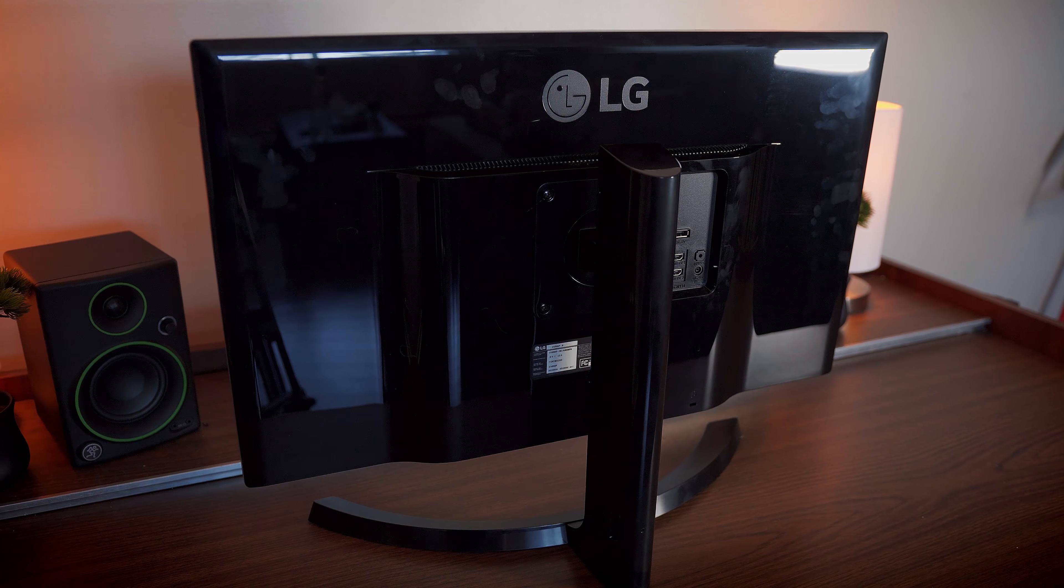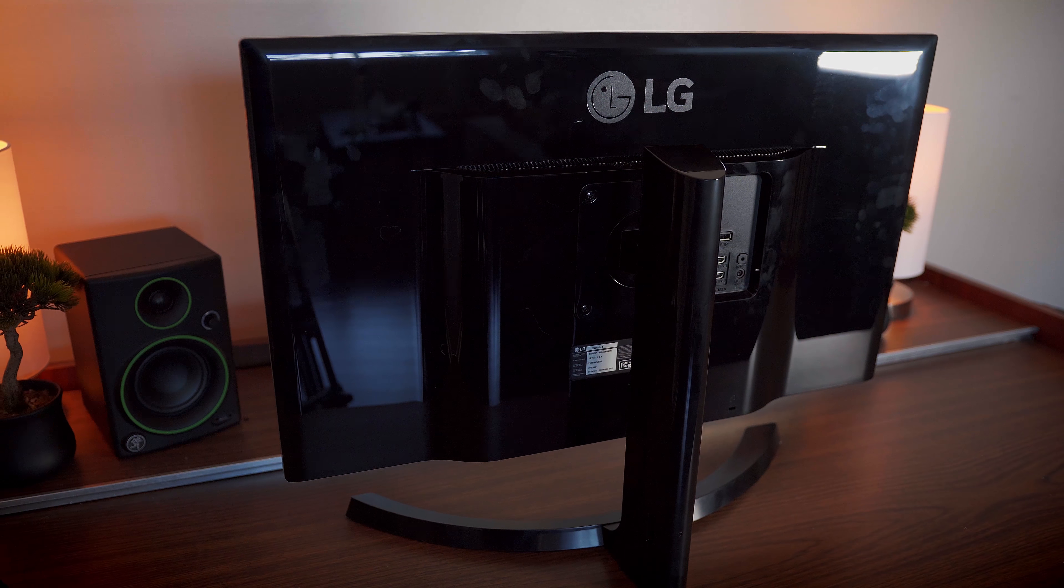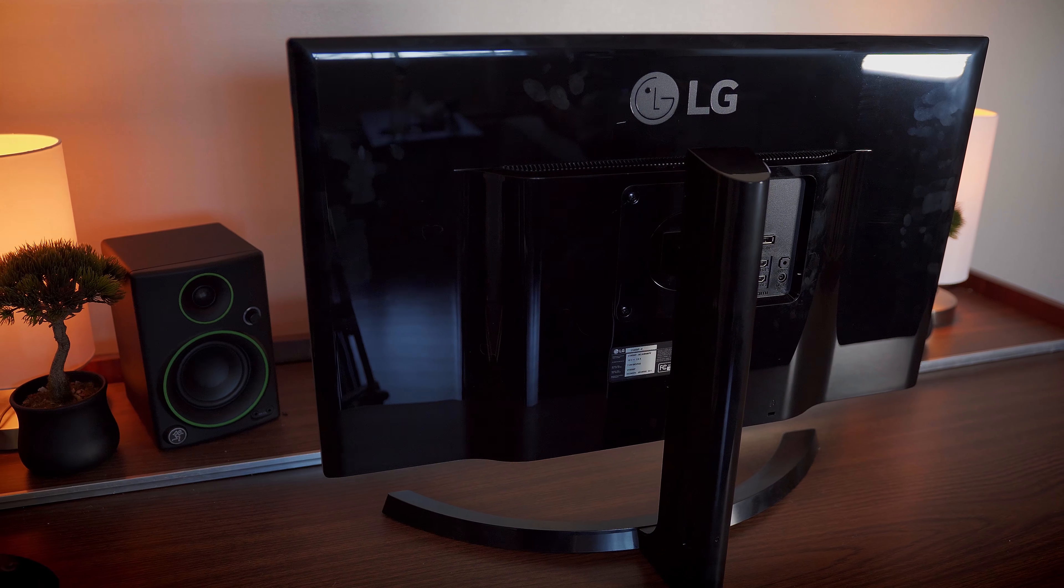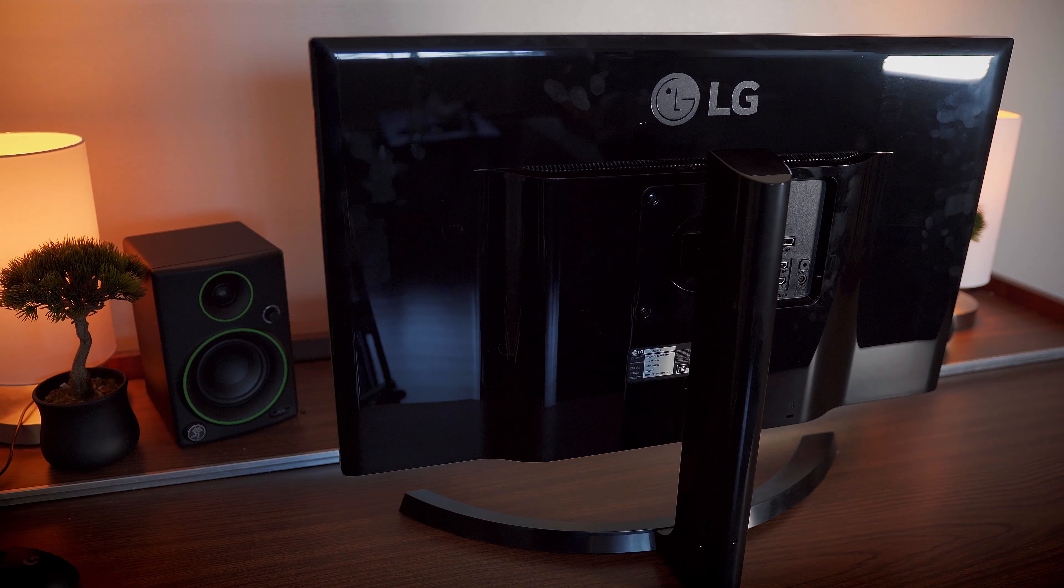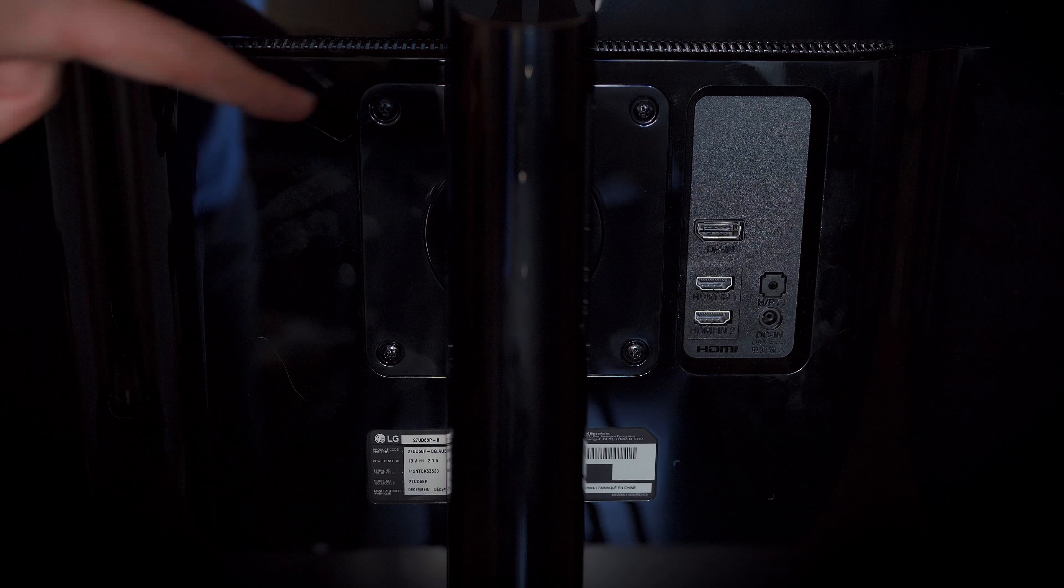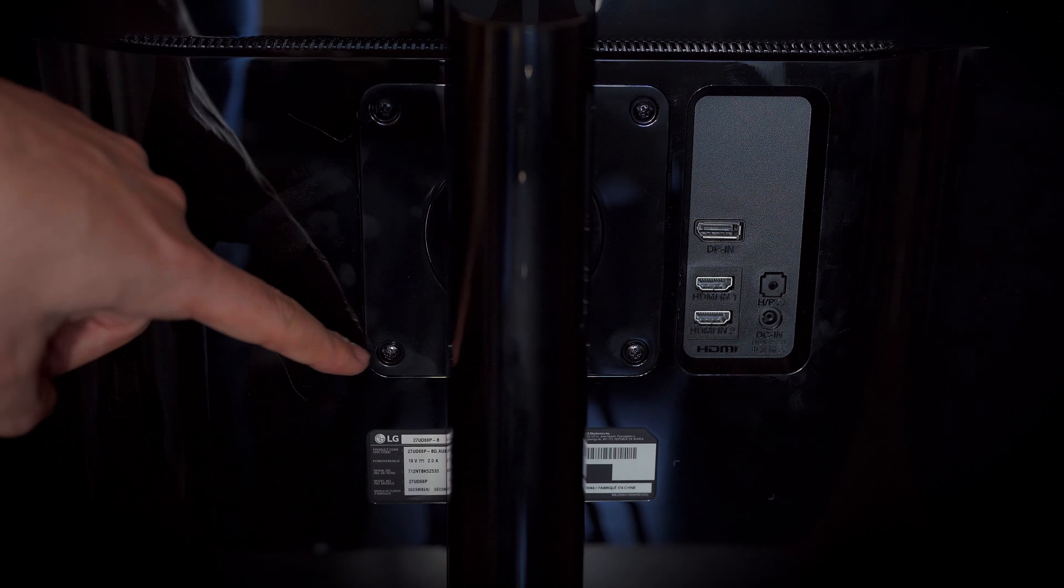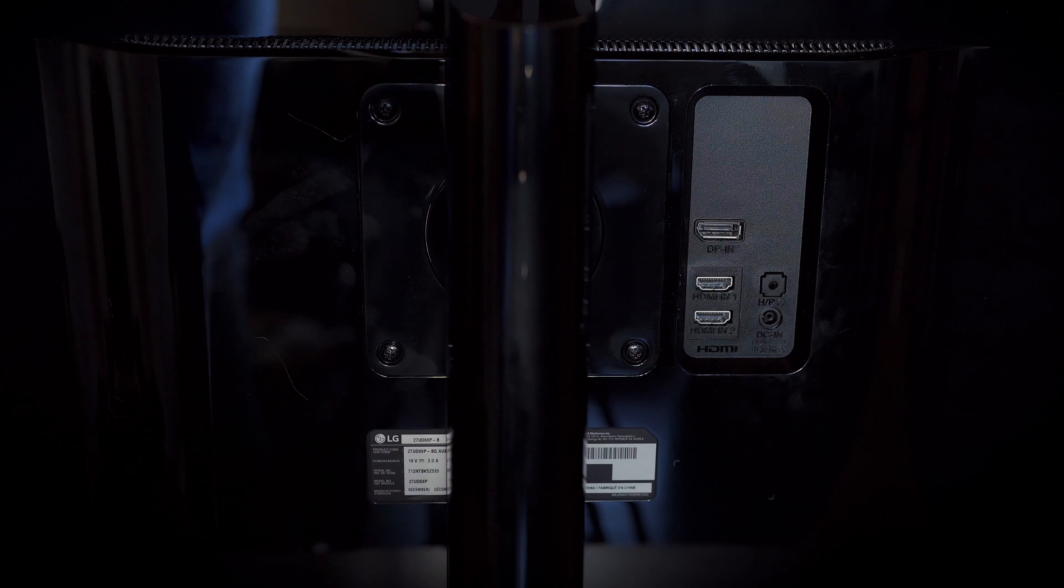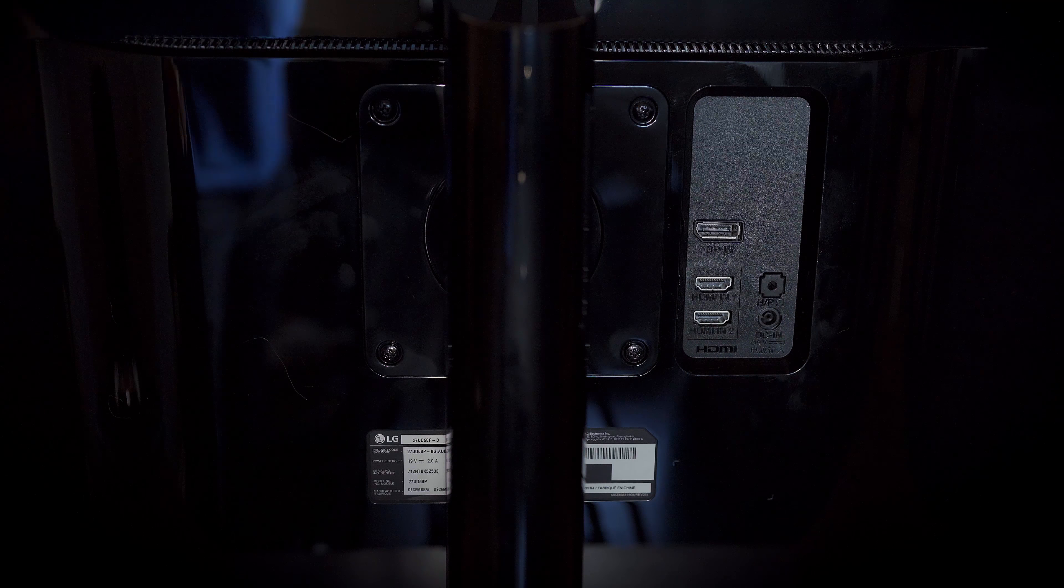However, the stand has no swivel adjustment and the majority of it is made of plastic. If you're not in love with the stand though, you're in luck since the monitor has 4 screw holes for VESA 100x100 compatibility.